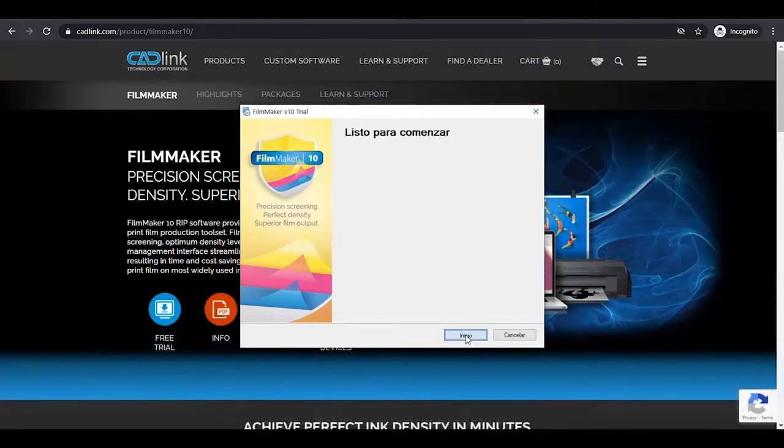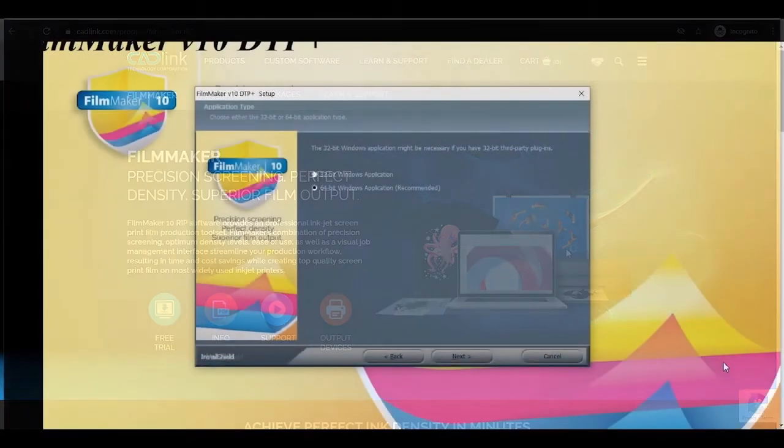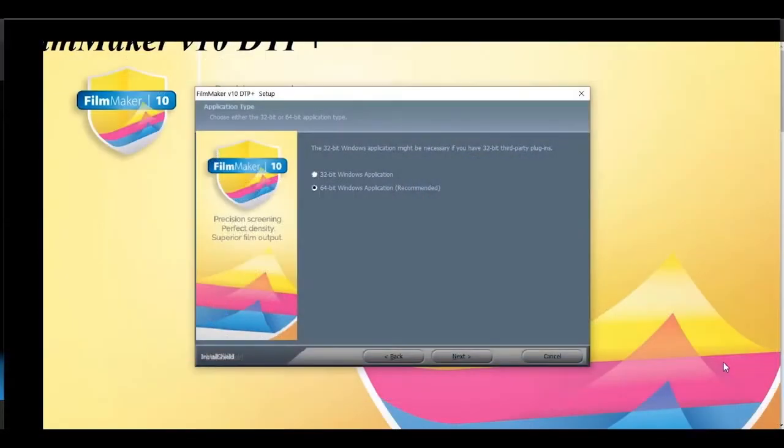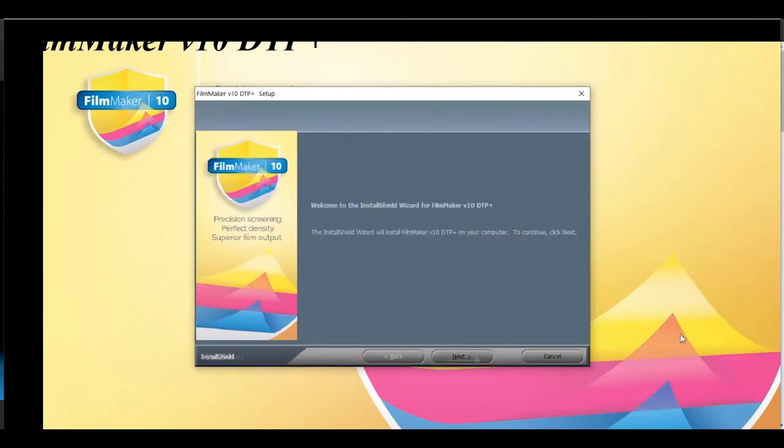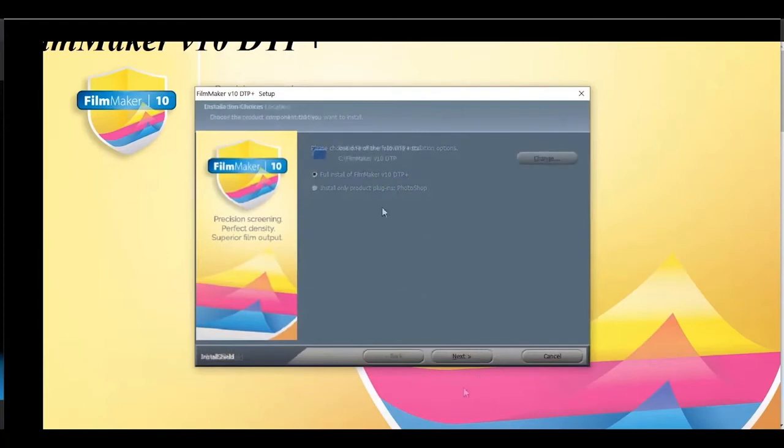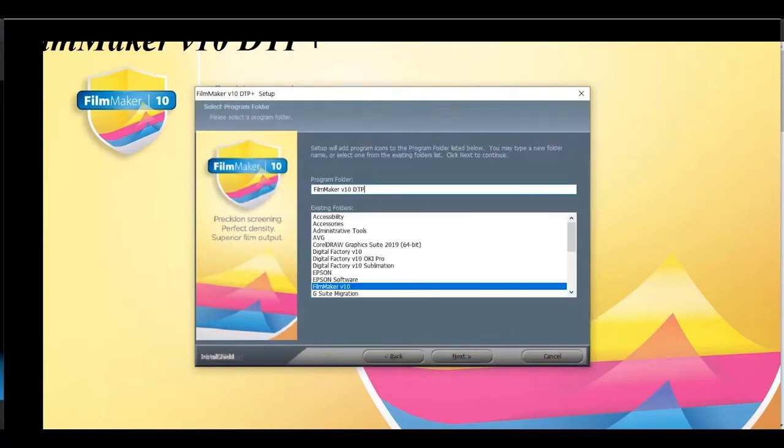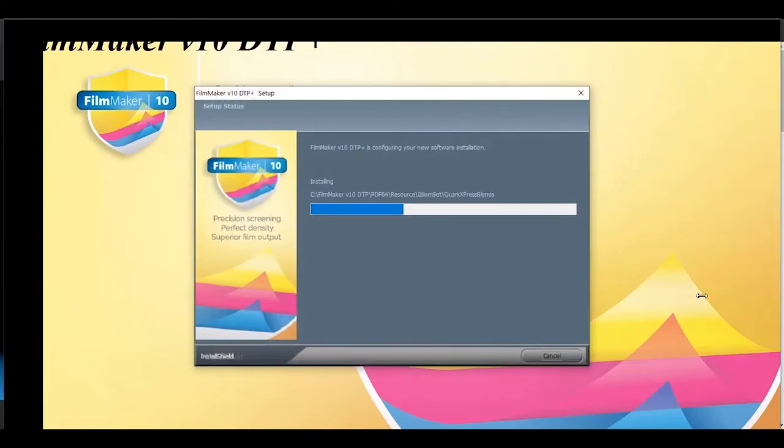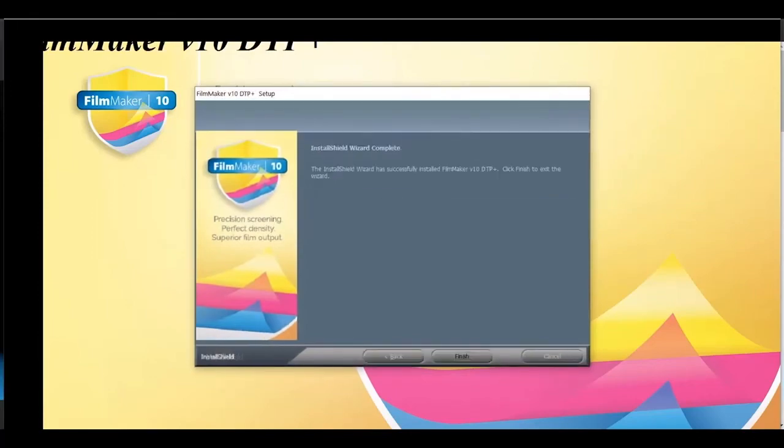Follow screen instructions to install the software. It will let you know once finished.